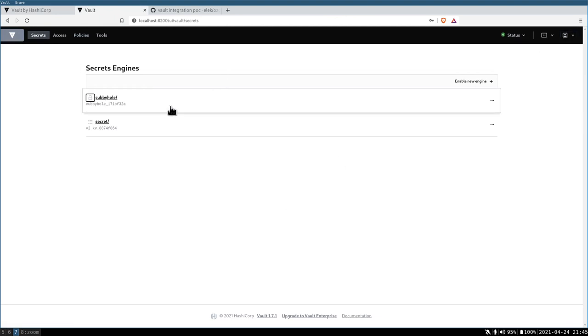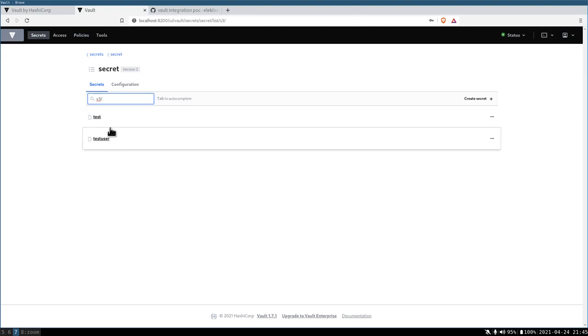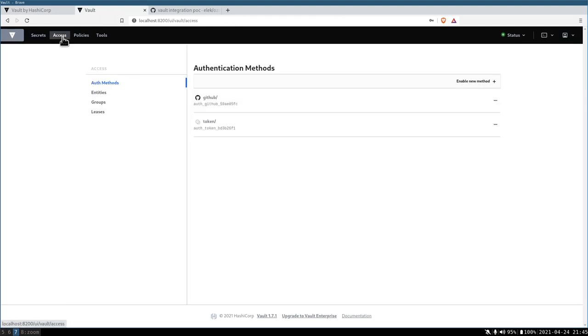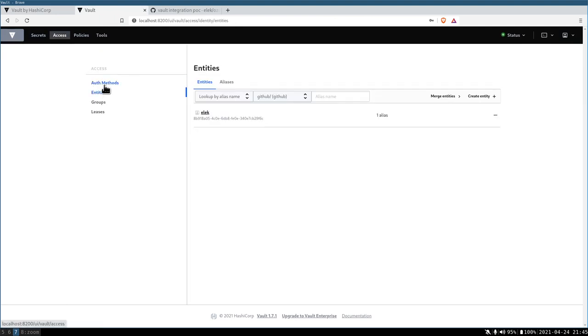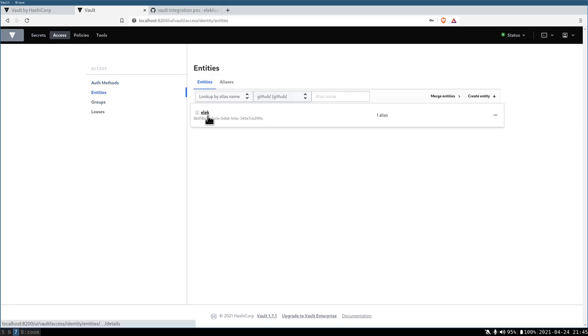We can check what I configured here. First of all, I have a secret store here. Under the S3, I can have multiple secrets. You can see it's not very secret actually. We can also check the identities. You can see that I can log in with GitHub and token without any Kerberos involved. I can log in just with GitHub. I already logged in with my GitHub user.